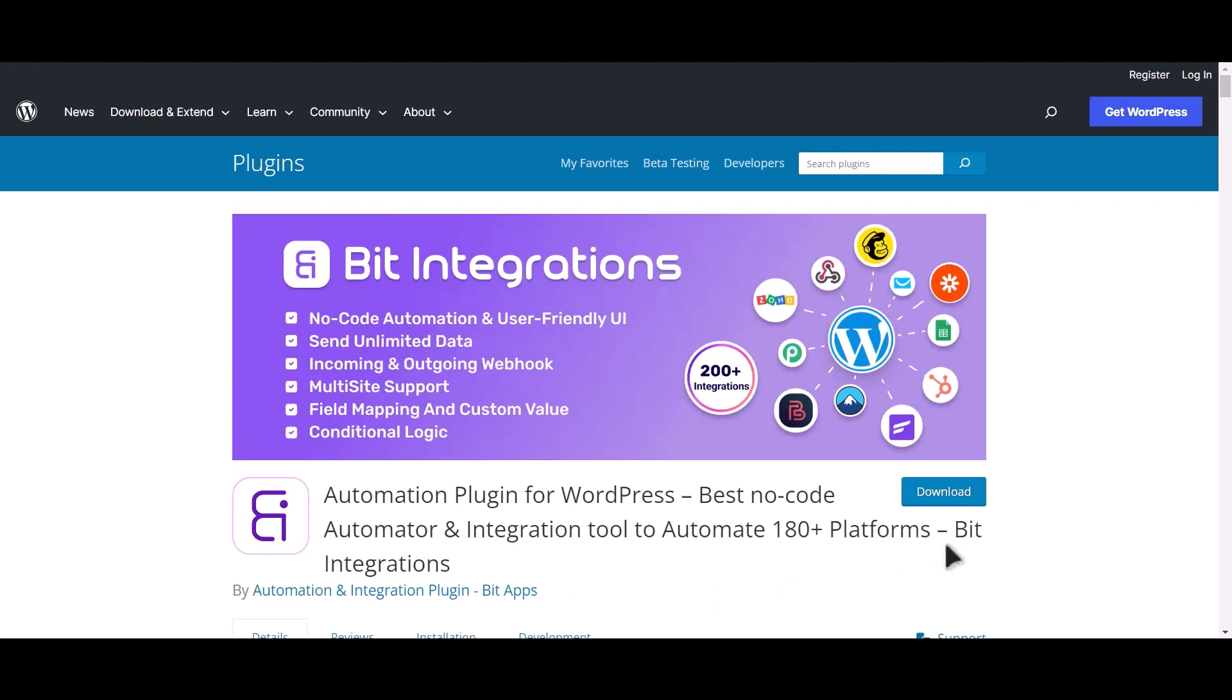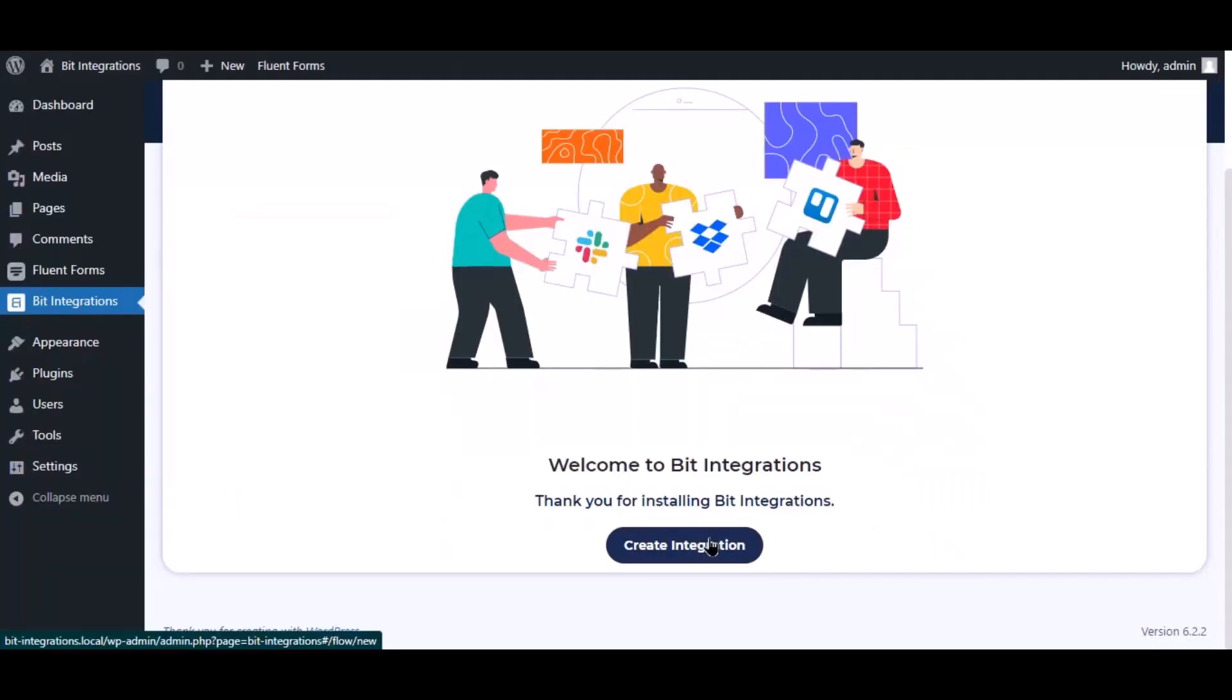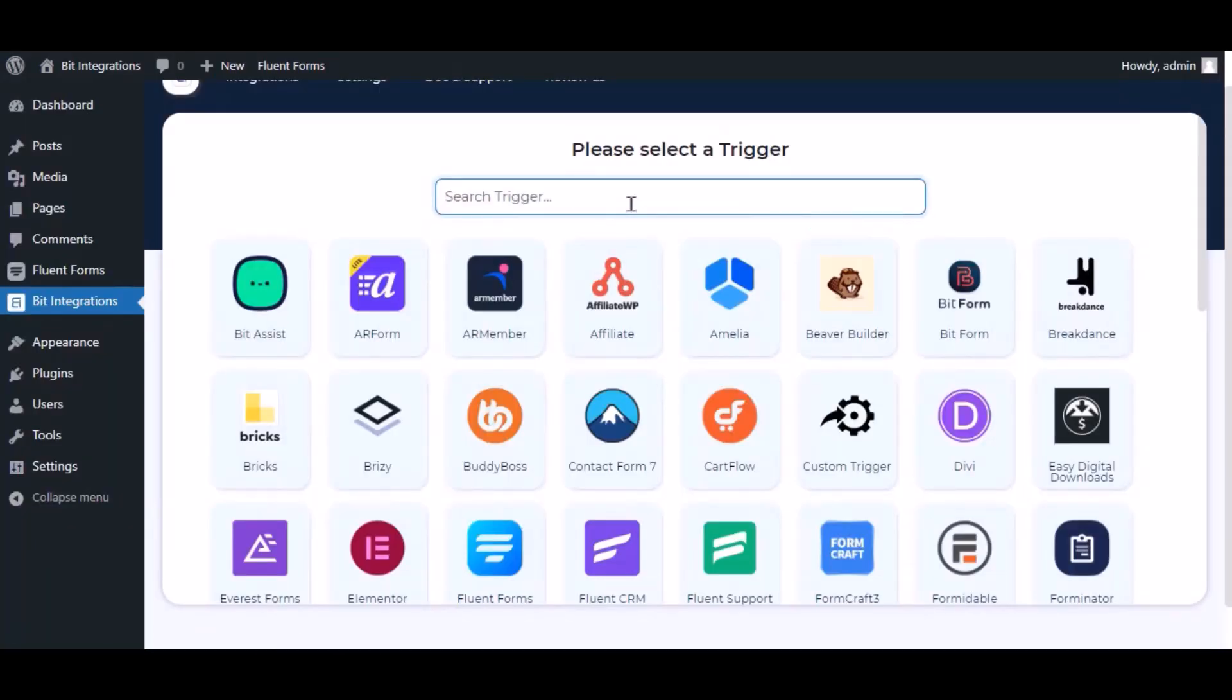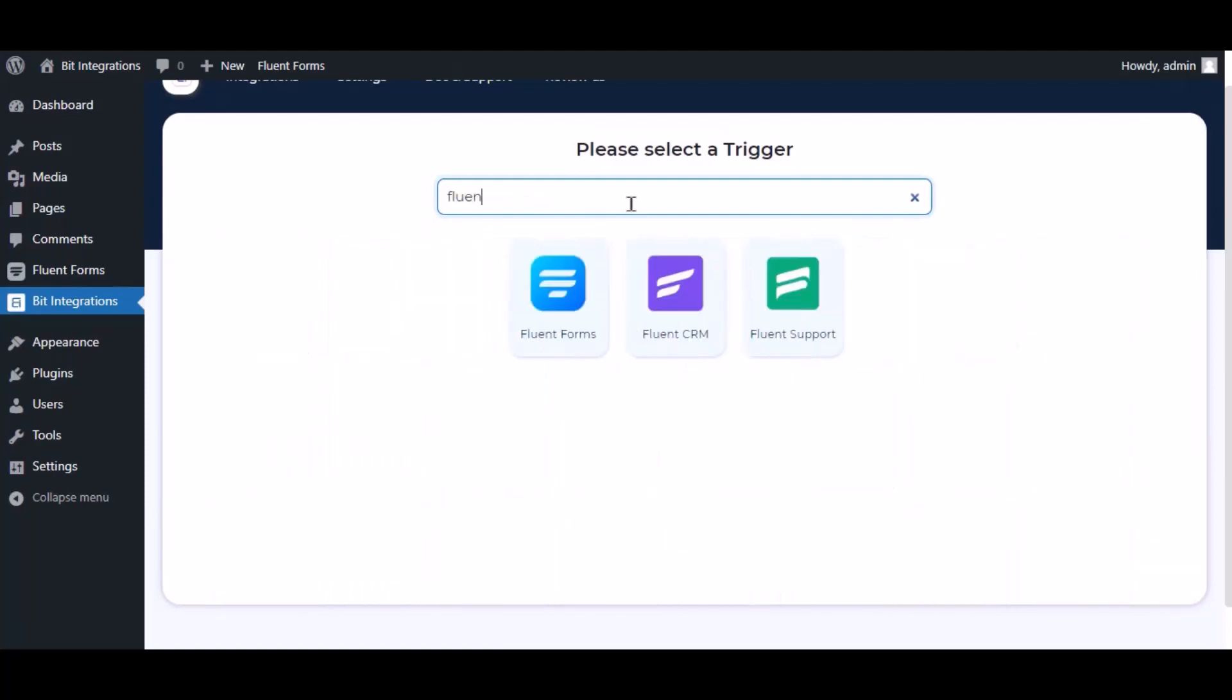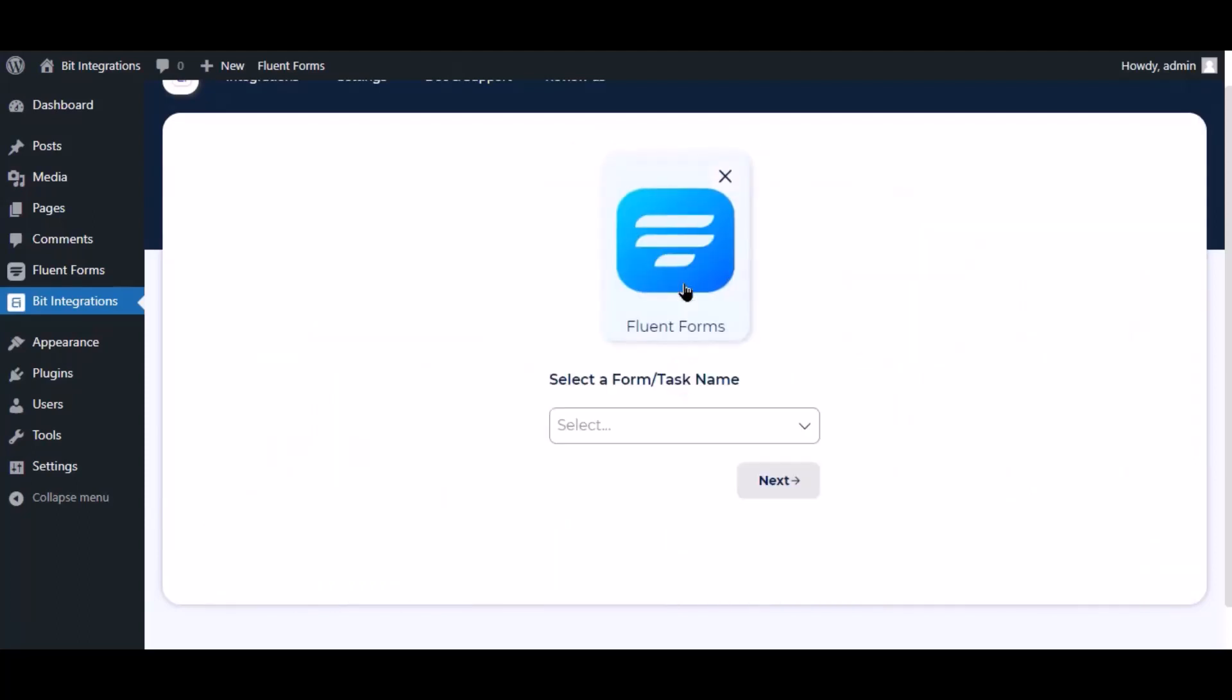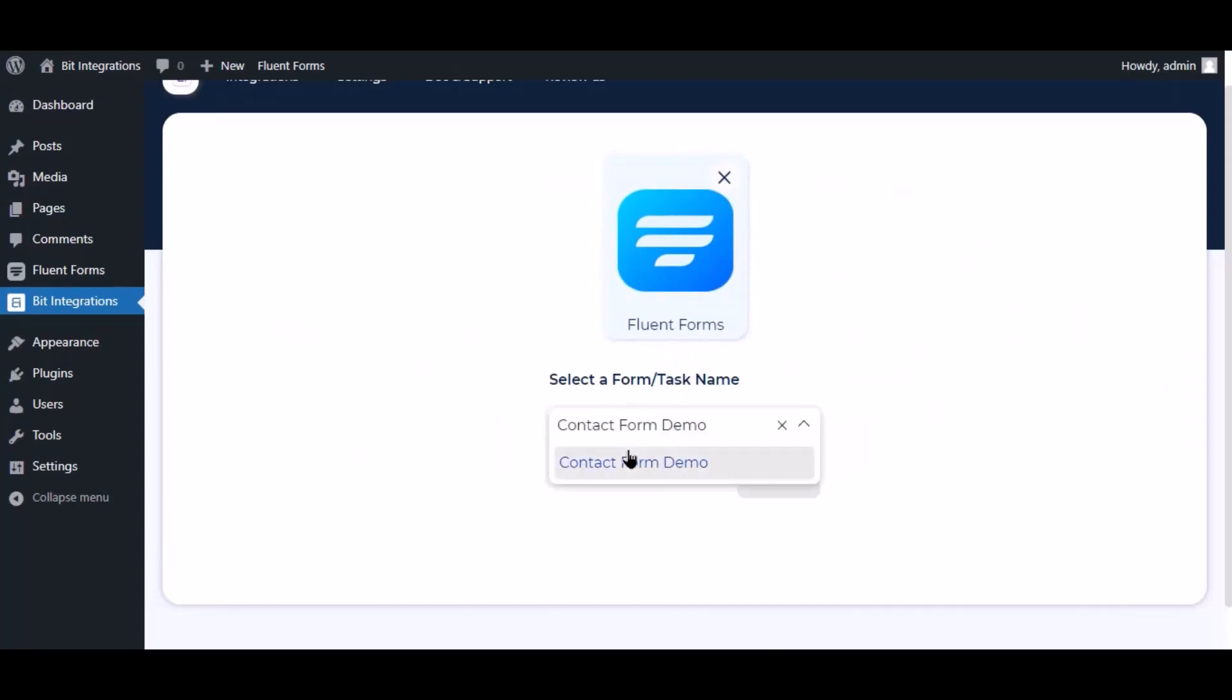I am utilizing the Bit Integrations plugin to establish a connection between these two platforms. Let's go to Bit Integration dashboard, now click create integration. Now search and select trigger which is Fluent Forms, select a form, click next.